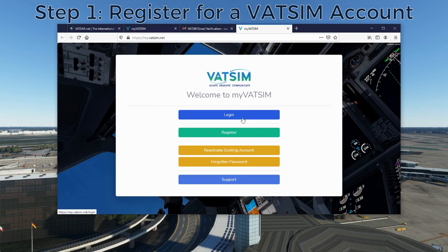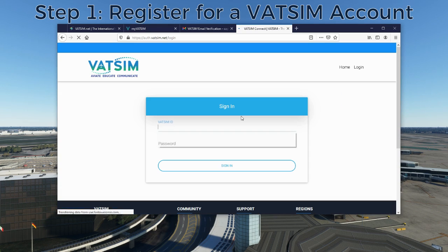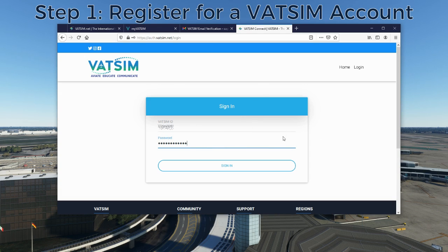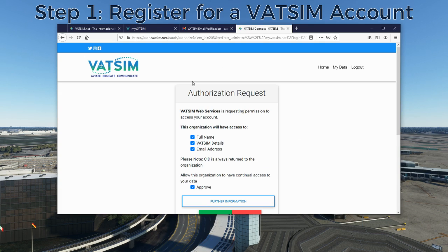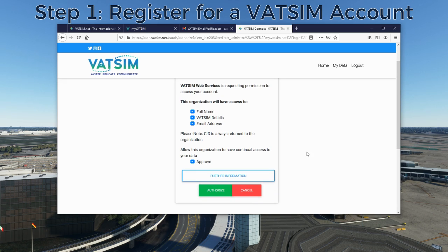Now we're back to my.vatsim.net where we can hit Login. You'll put in your VATSIM ID and the automatic password you've been provided, hit Sign In, and you'll see an authorization request. VATSIM is able to provide data to many different organizations around the VATSIM network. For every website you try to log into with your VATSIM ID, you will have to authorize that website for access to your information in the VATSIM database.